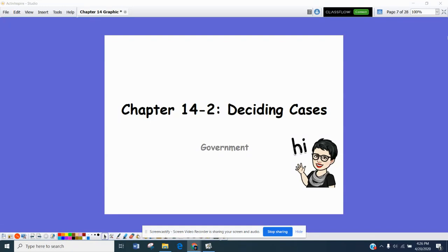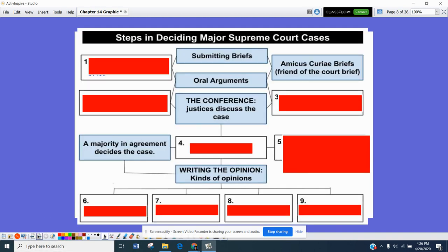Hello, government students. This is Mrs. Politski, and I have your notes for Chapter 14, Section 2, Deciding Cases.